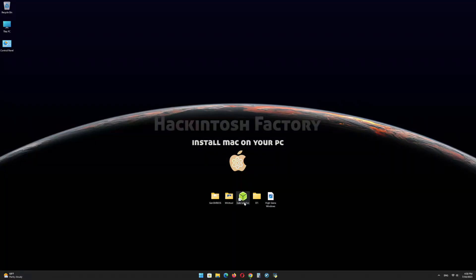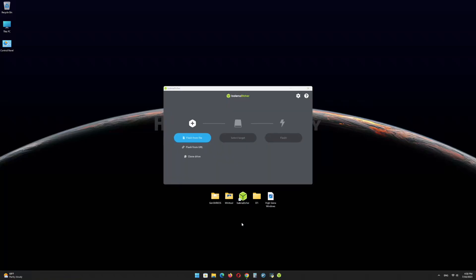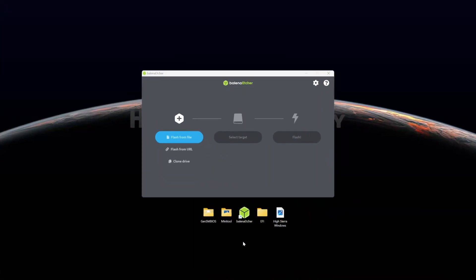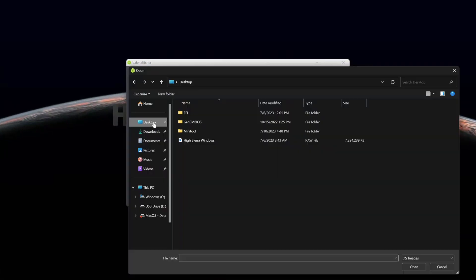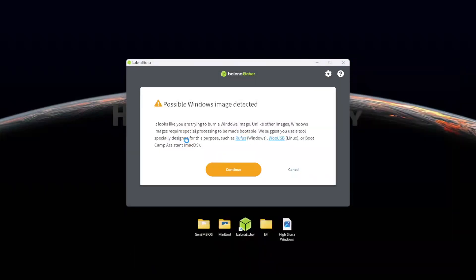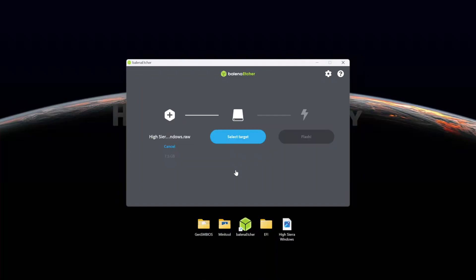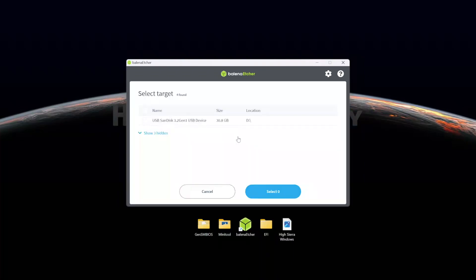First, install Balena Etcher and open it. Select the HighSierraWindows.raw file and click on continue. Select the USB drive and click on flash.